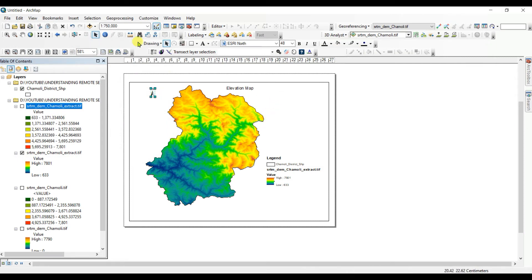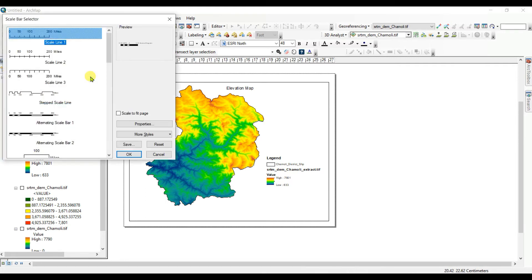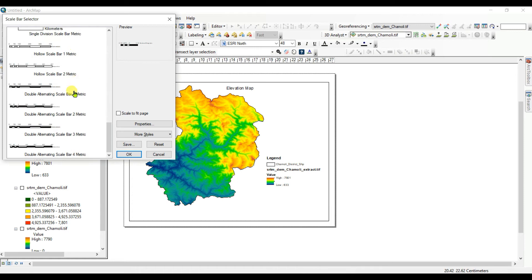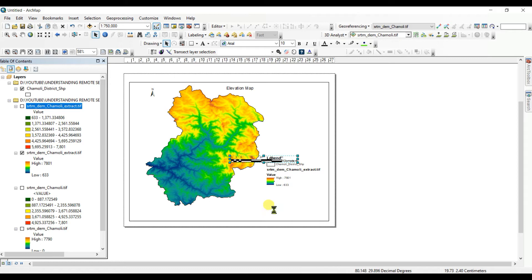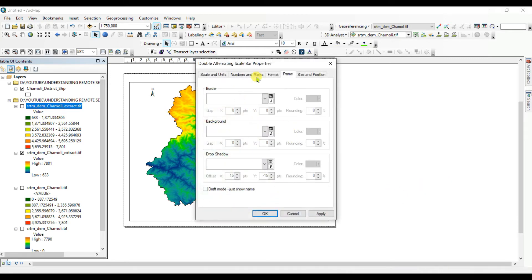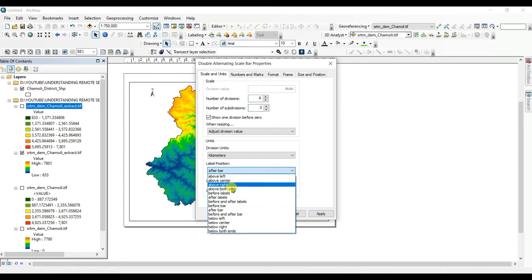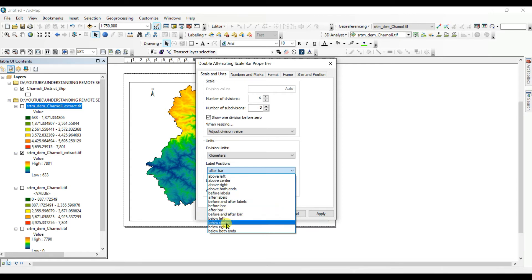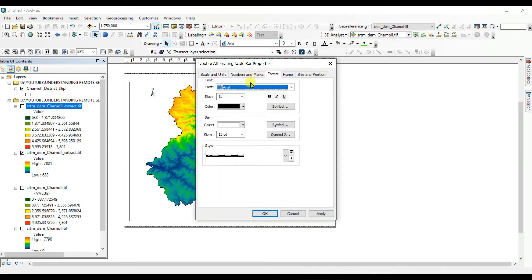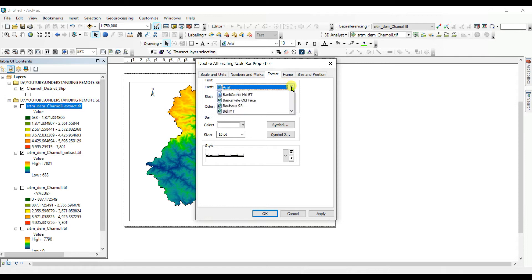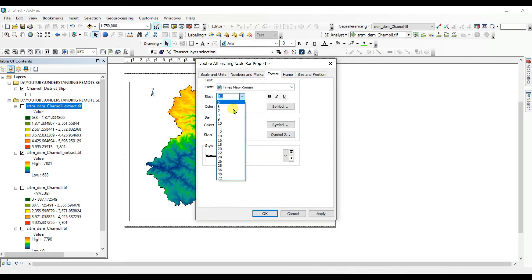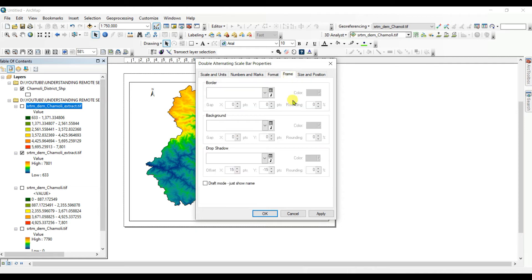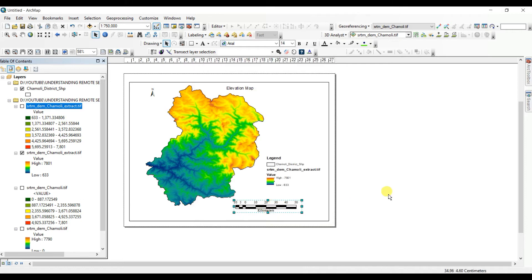And scale bar. You can change this also. Here I, six, three. And label below bar, below center. Kilometers, OK. And format, you can change here. Times New Roman and 14, and color etc. And then OK.